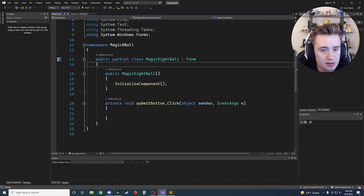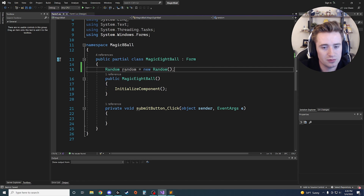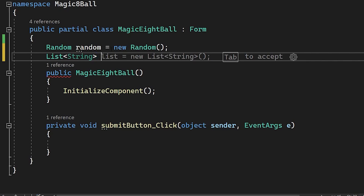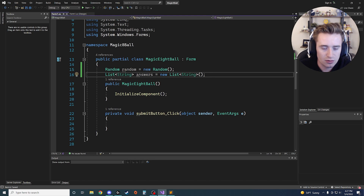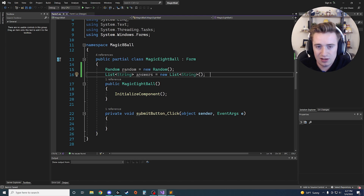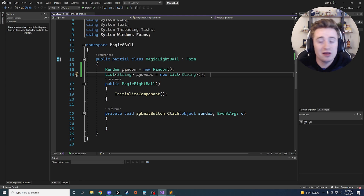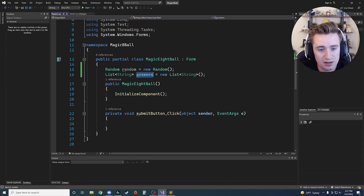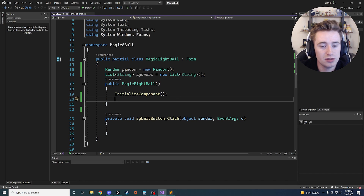At the very top of the partial class, declare a Random object: `Random random = new Random();`. This lets us generate random numbers later. Next, declare a list of strings: `List<string> answers = new List<string>();`. Each string in this list will be one of the Magic Eight Ball's possible answers. It may not be the most efficient approach, but it's simple and works well for a beginner-friendly app.